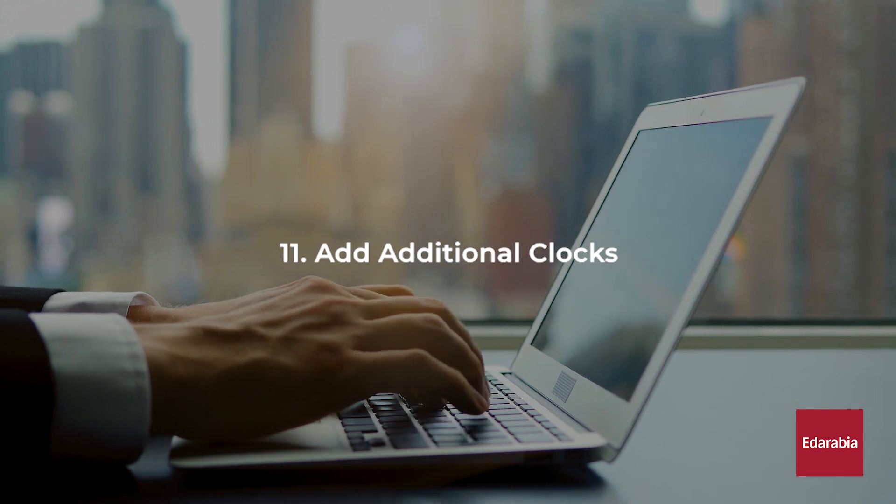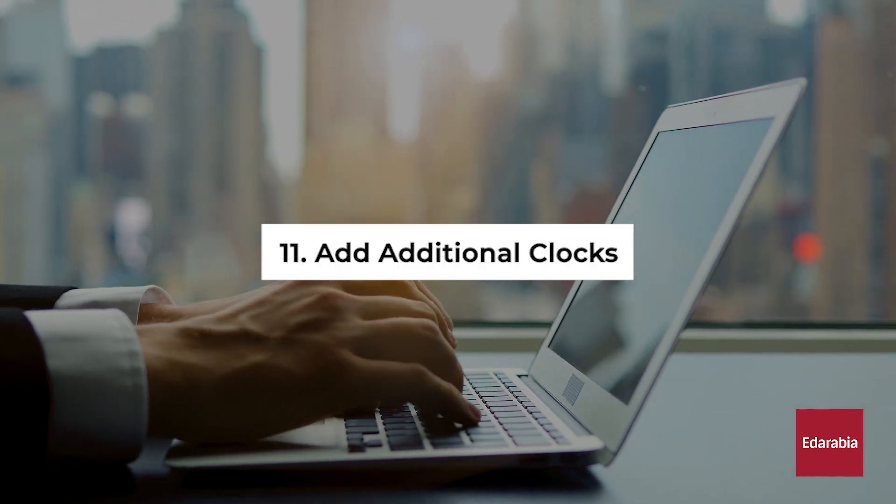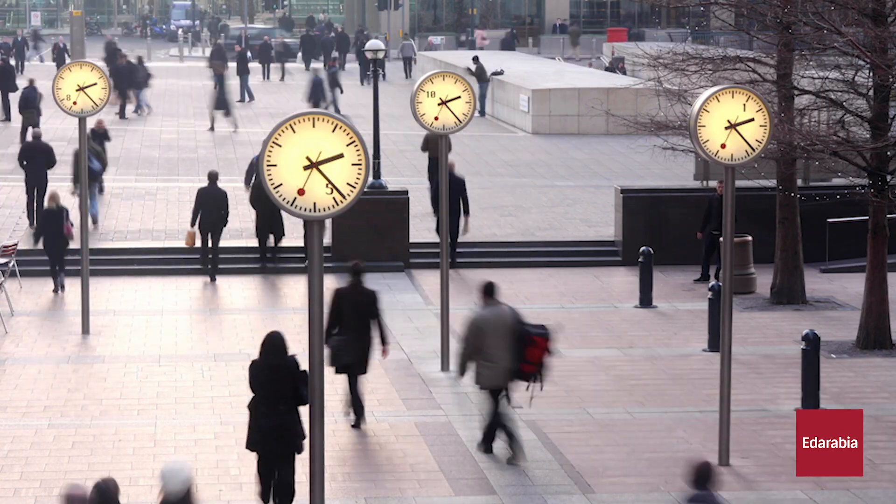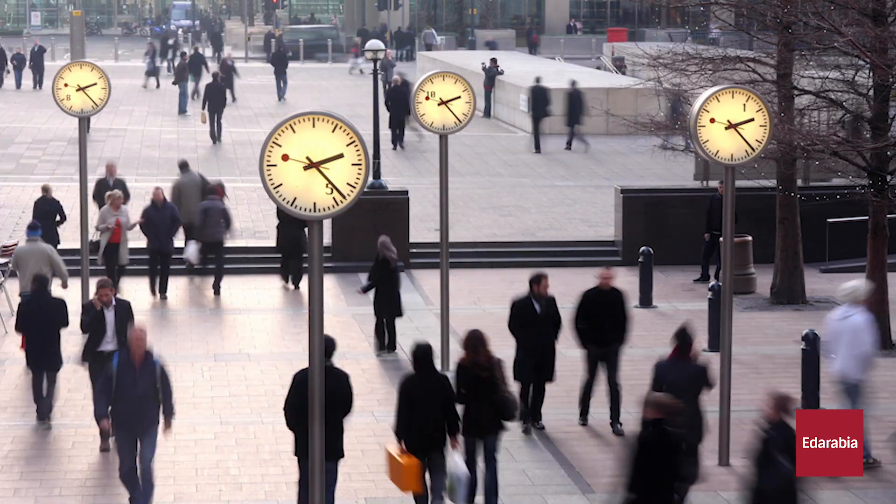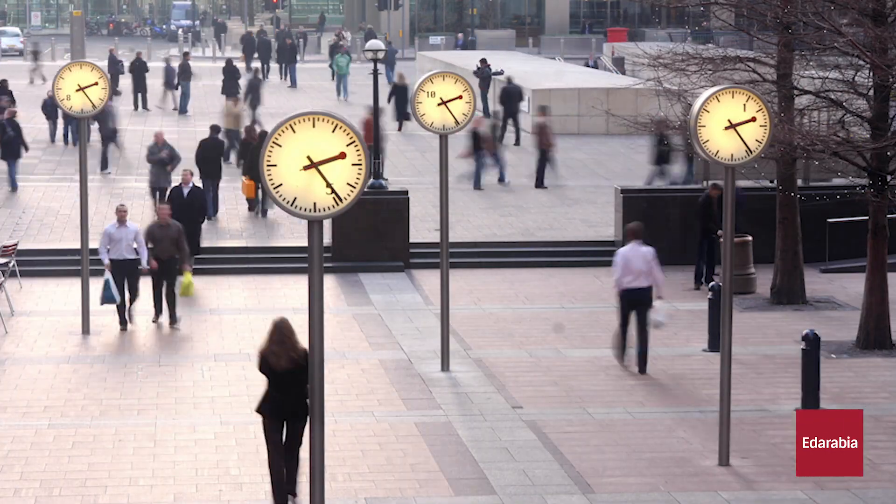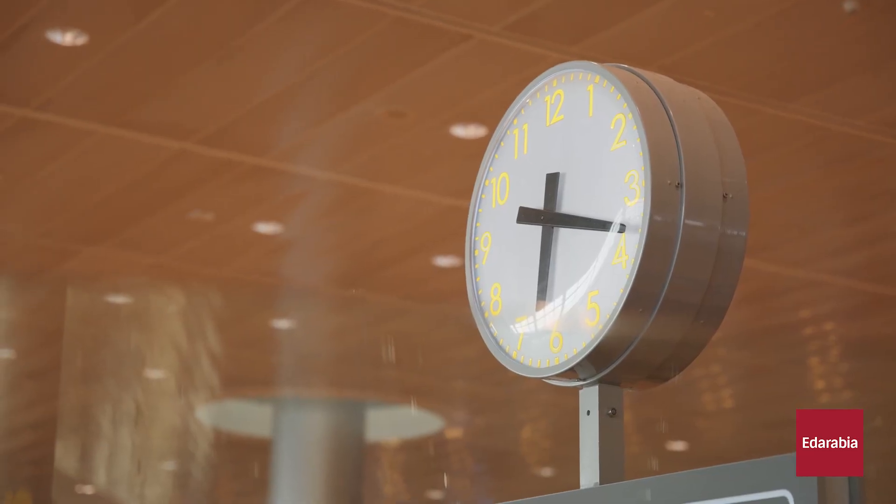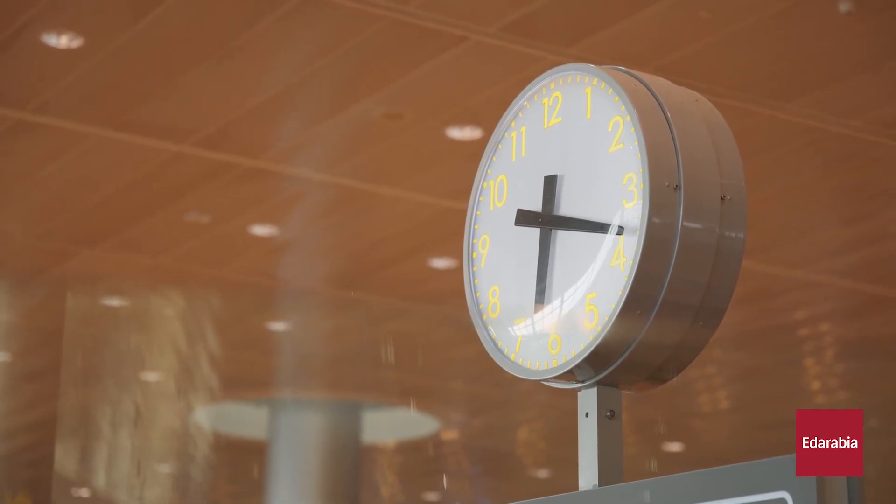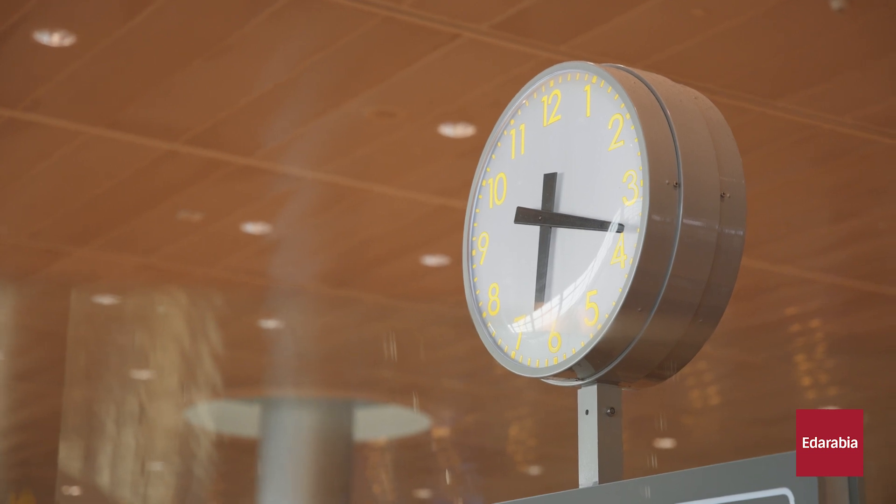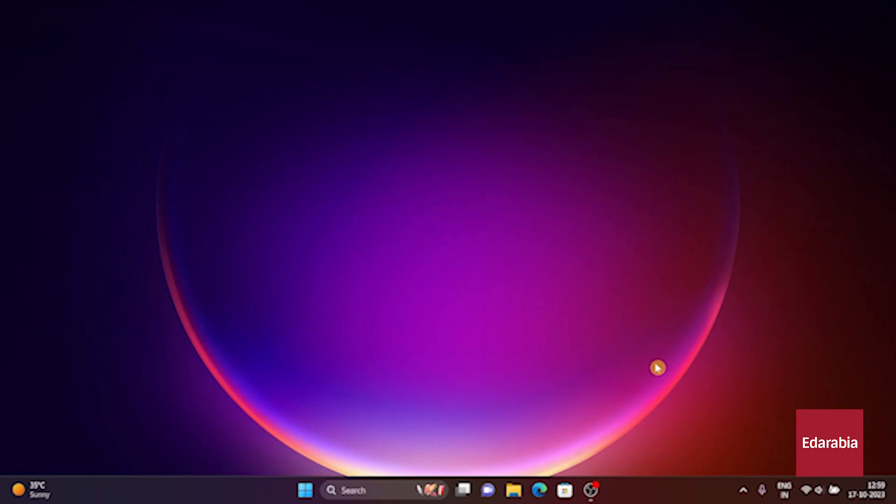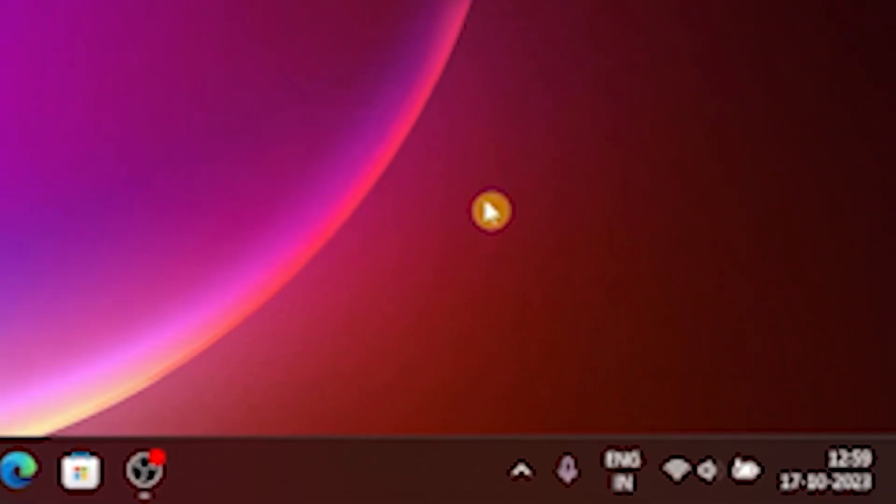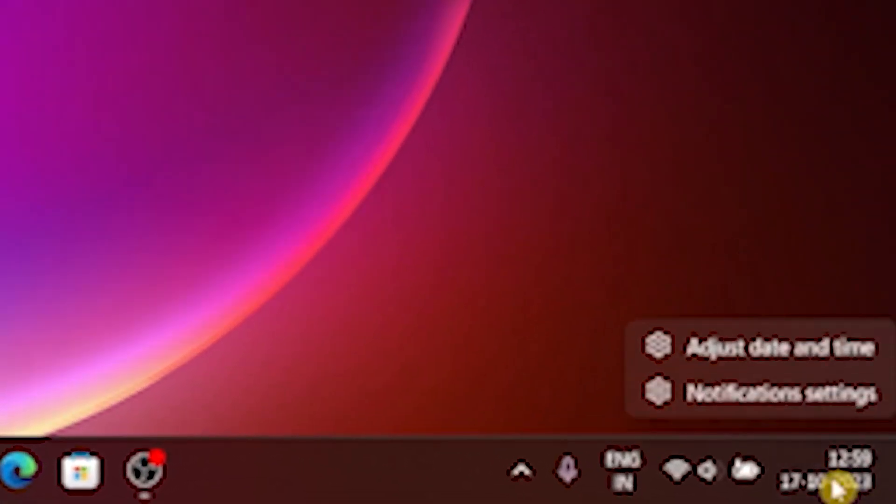Number 11. Add Additional Clocks. You have the option to incorporate extra clocks into your Windows setup. This is particularly useful if you need to keep track of time zones for friends or family living in different regions. You can conveniently add another clock in the lower right-hand corner of your screen. Begin by right-clicking on the time, select Adjust Date and Time on the subsequent screen,